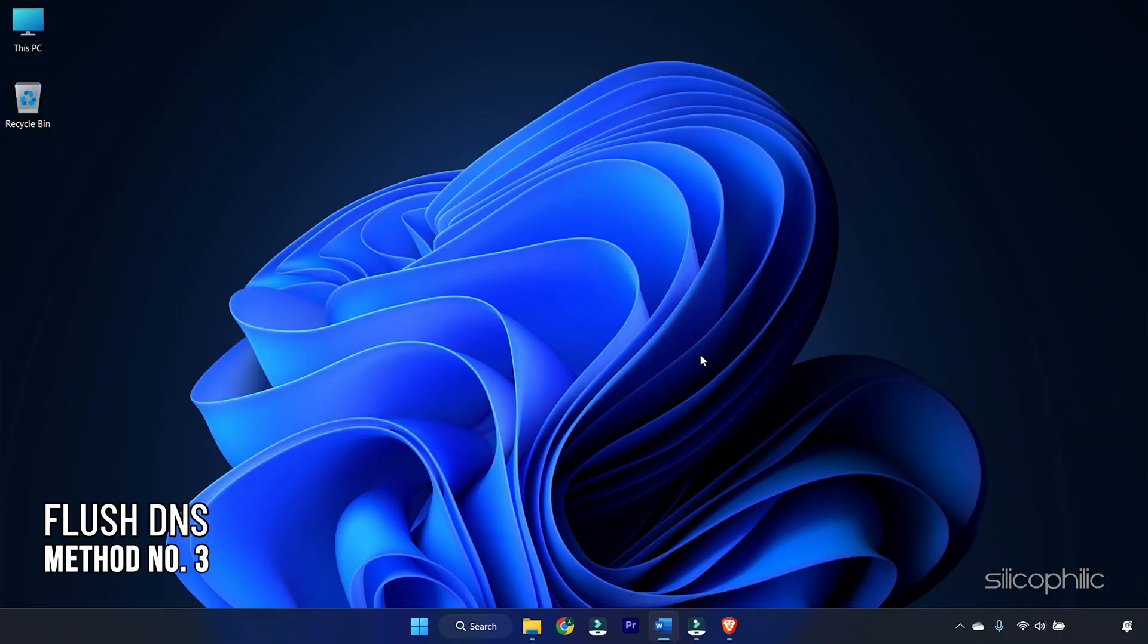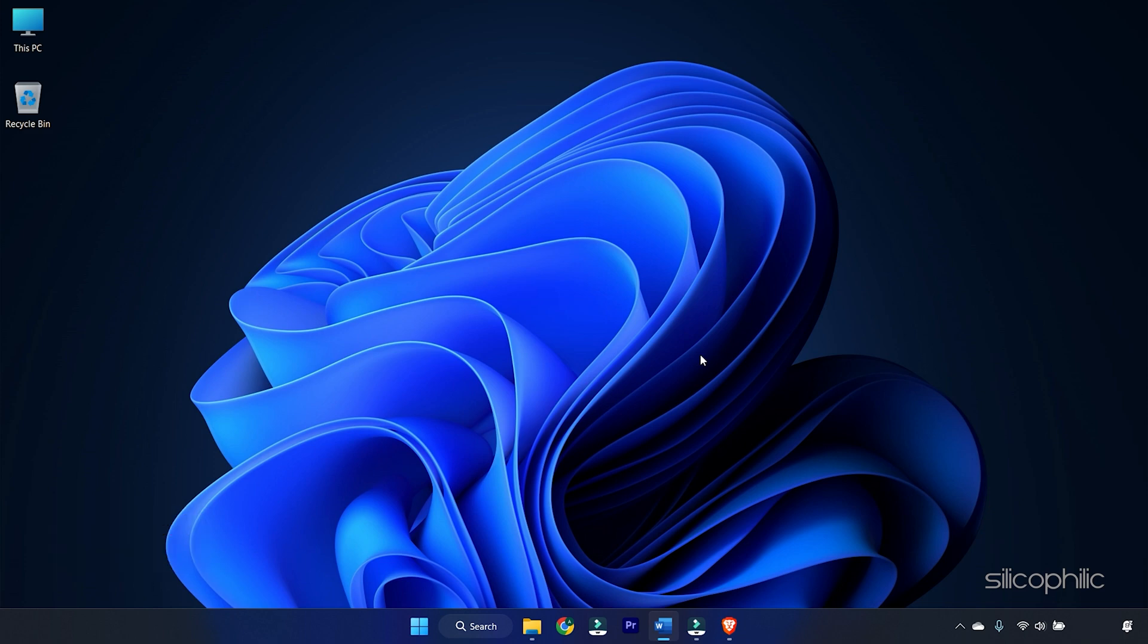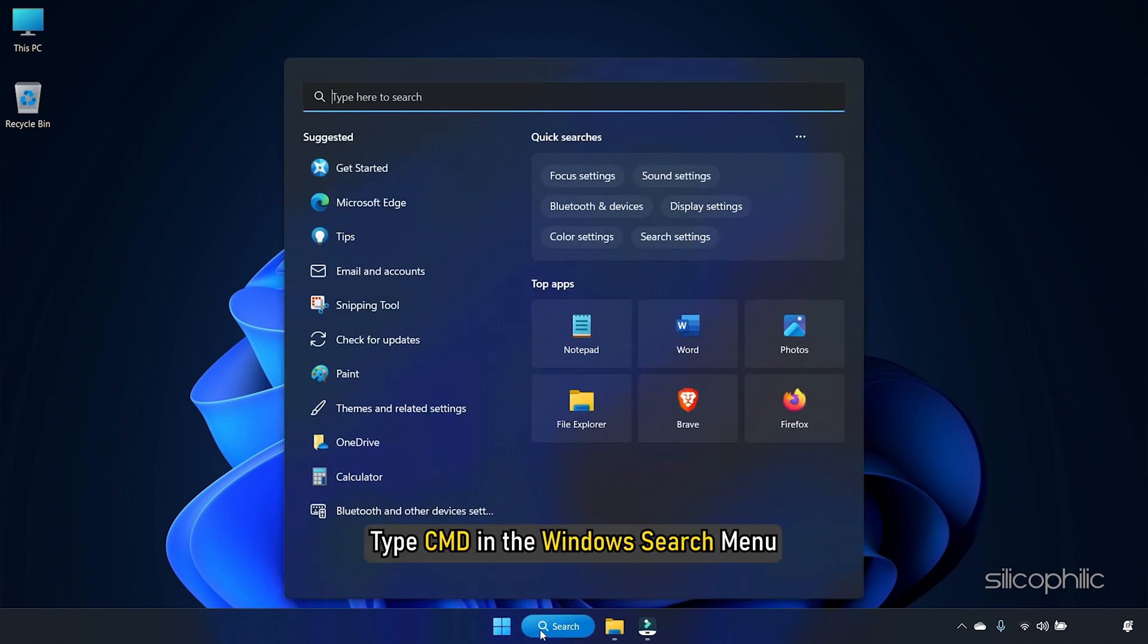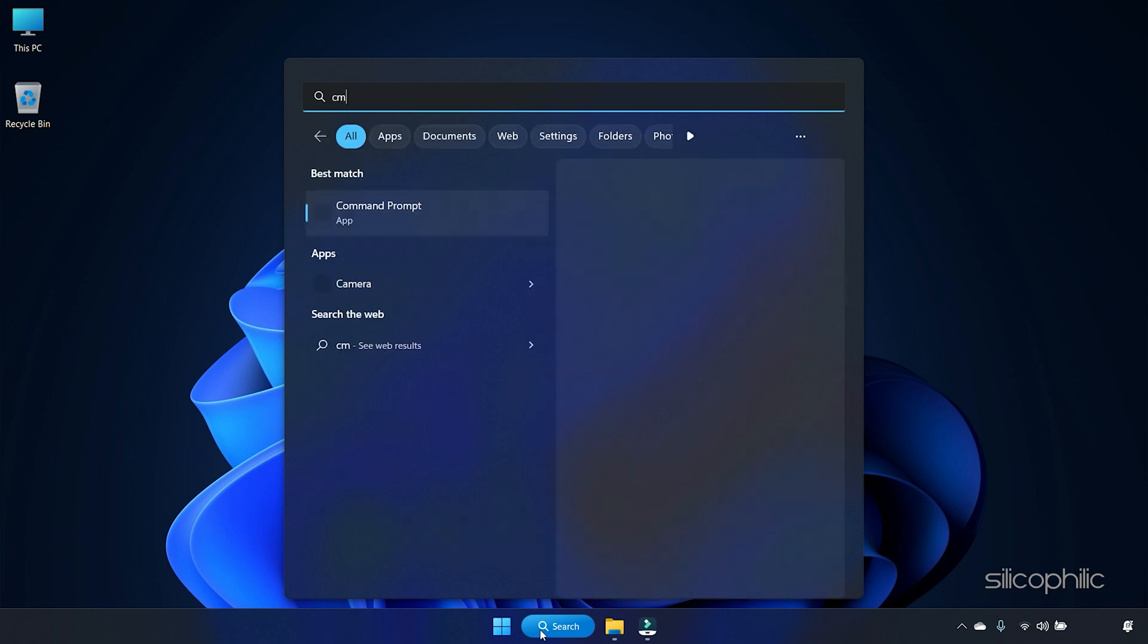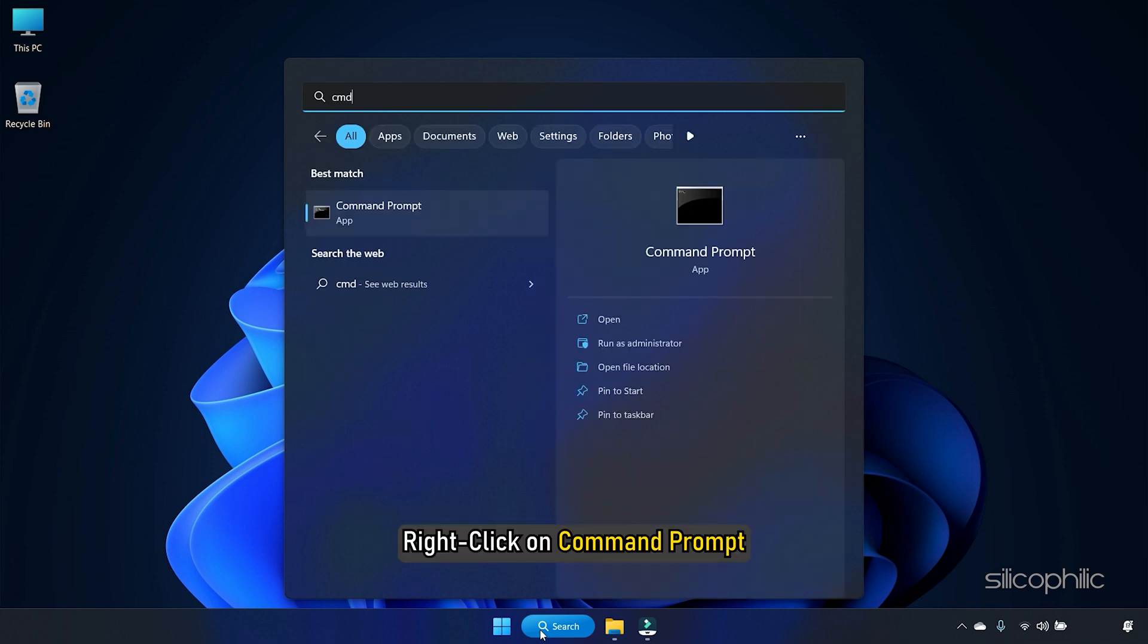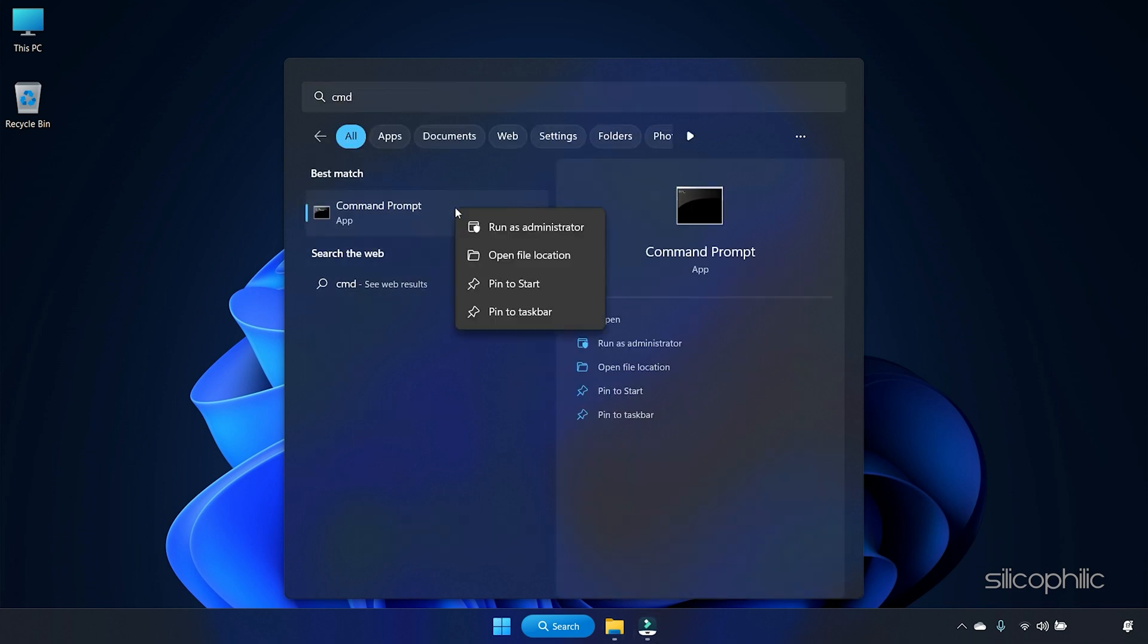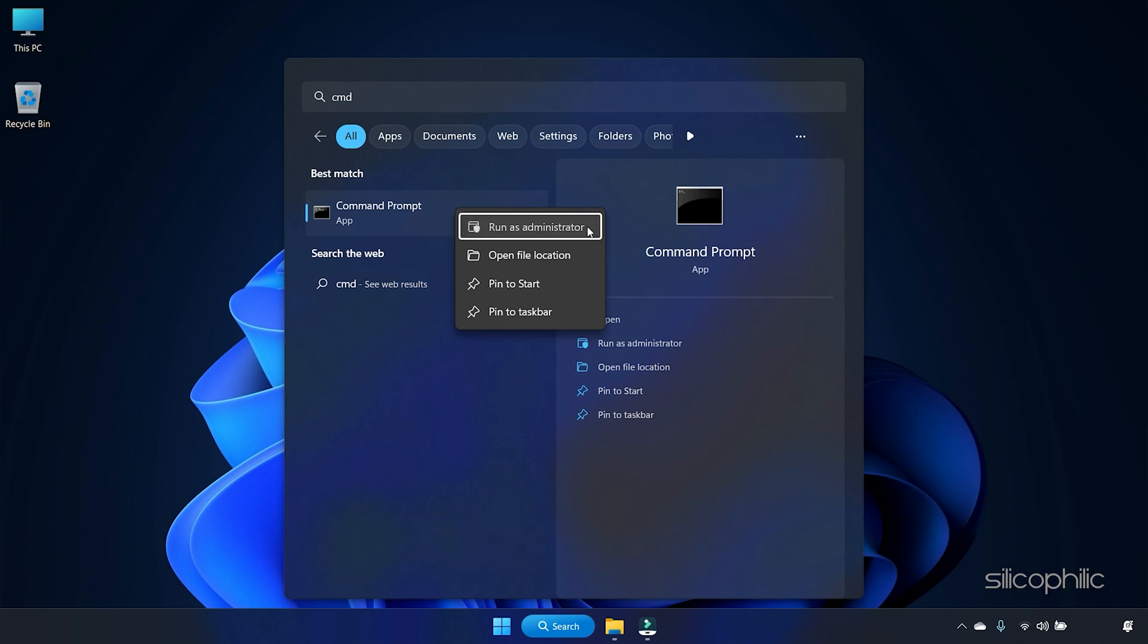Method 3: Another thing you can do is flush DNS and reset network configuration. This will clear the DNS records from the cache and fix any corruption. Type CMD in the Windows search menu and right click on Command Prompt. Select Run as Administrator.